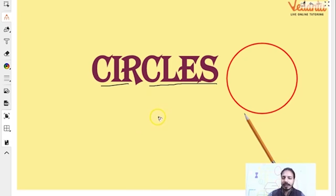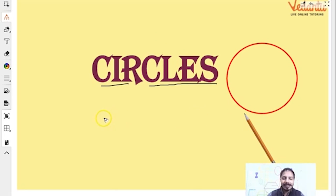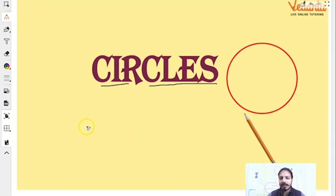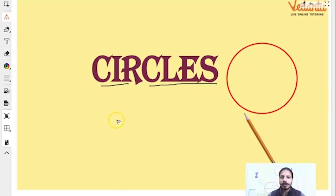This is a very, very important topic — rather a chapter — and it is going to help you a long way. Whenever you go to class 10, also in class 11, 12, this is going to help you, even in your IIT JEE also. So make sure you get your concepts and basics clear right now. I hope I will be able to deliver these concepts to you properly.